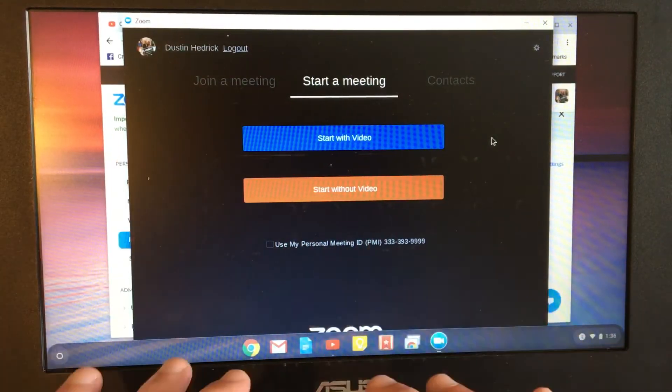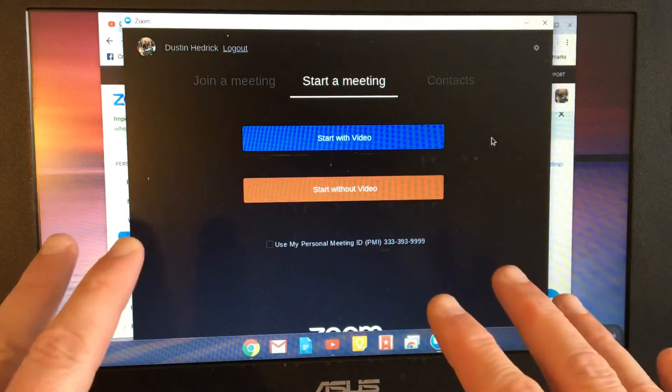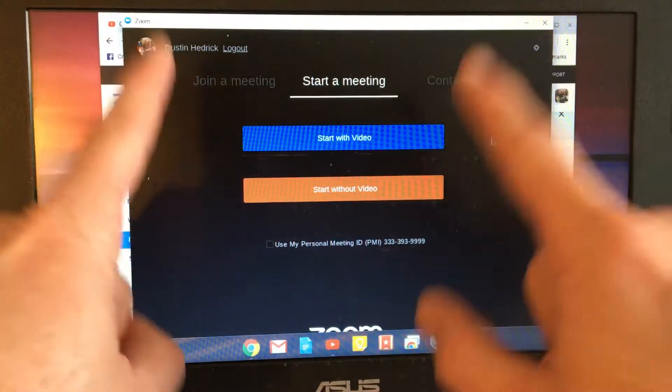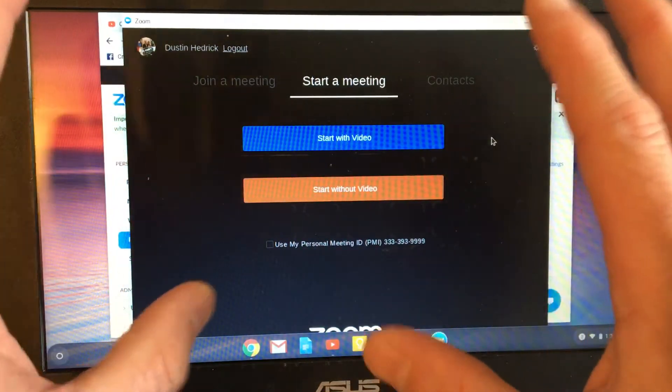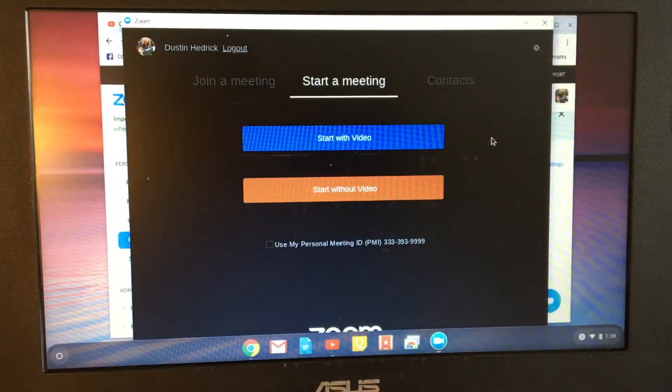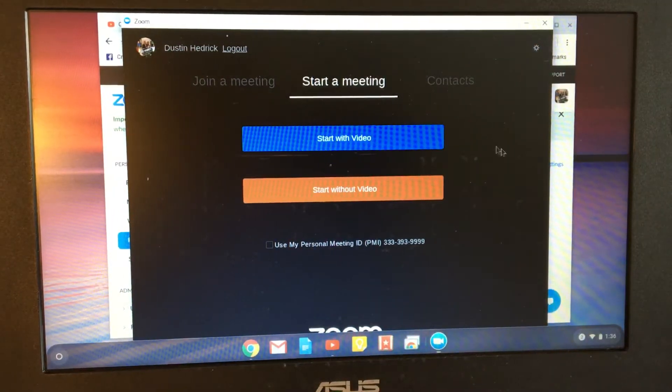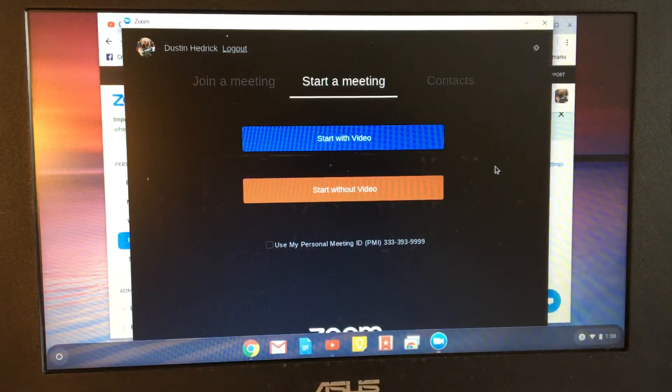So this is an Asus Chromebook. It's really old. However, this is the newest software. It's 5.0.